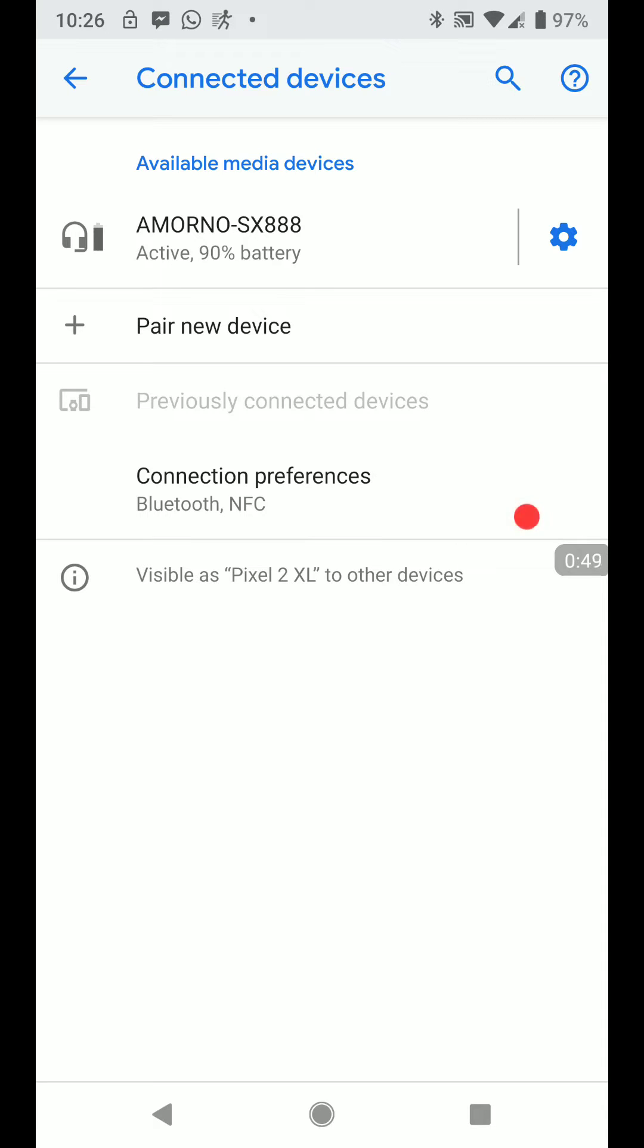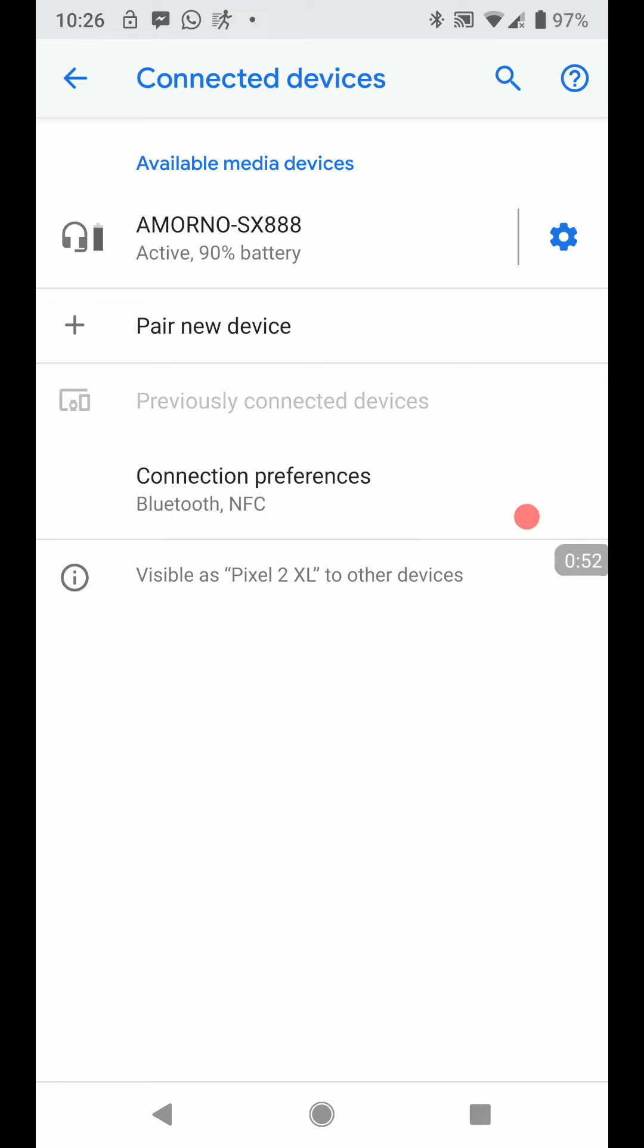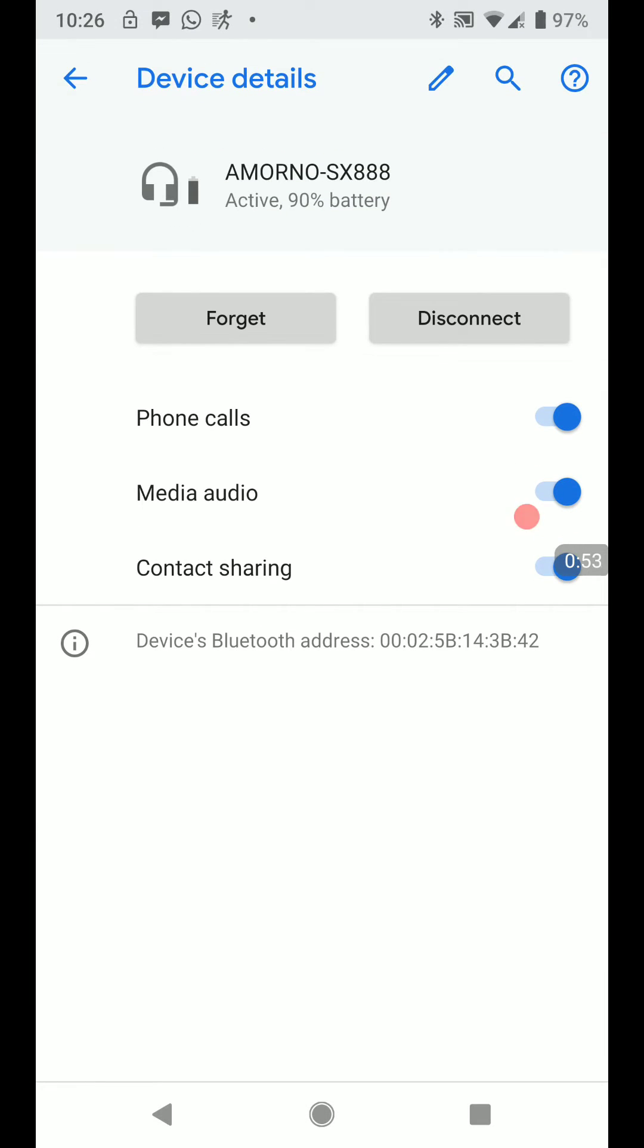It shows the battery life as 90 percent. It has phone calls, media, all the contact sharing on there. So that's how you set it up.